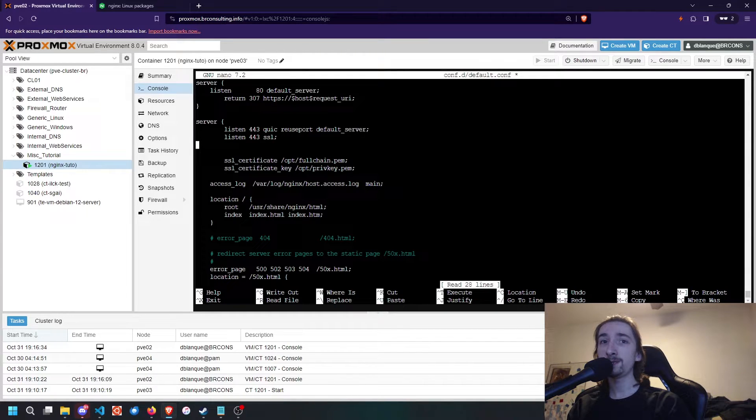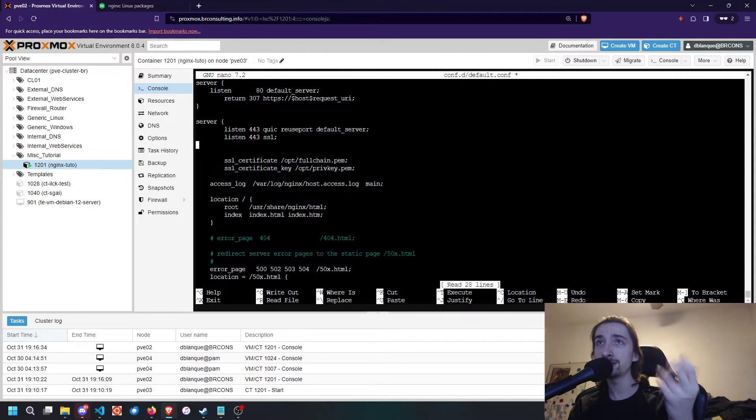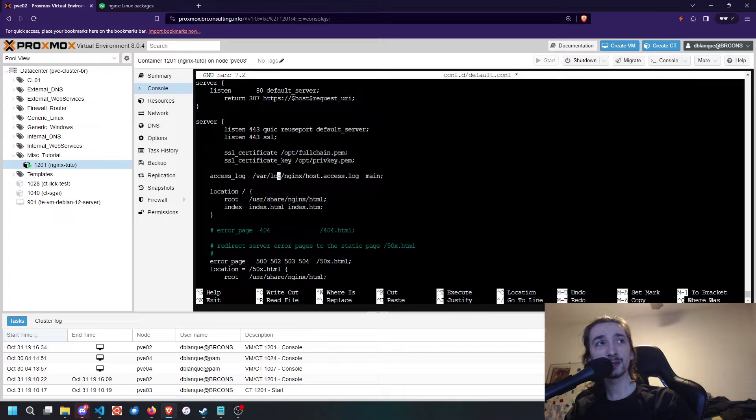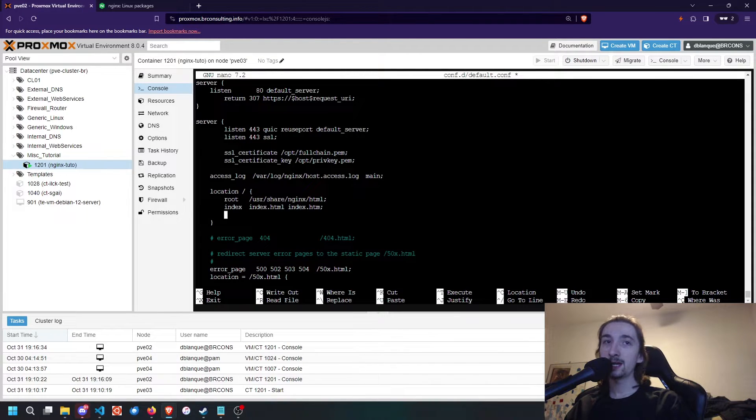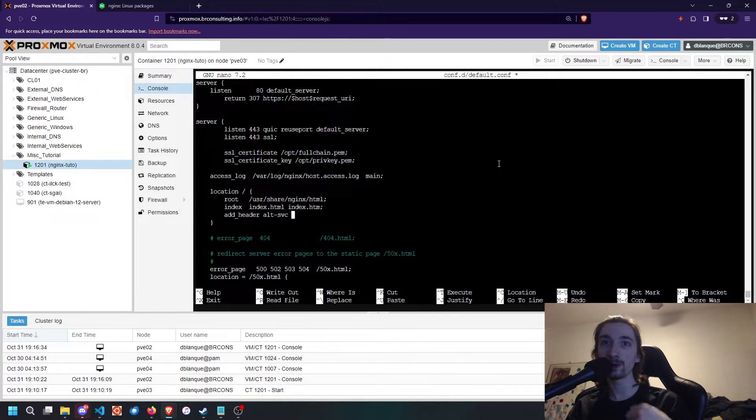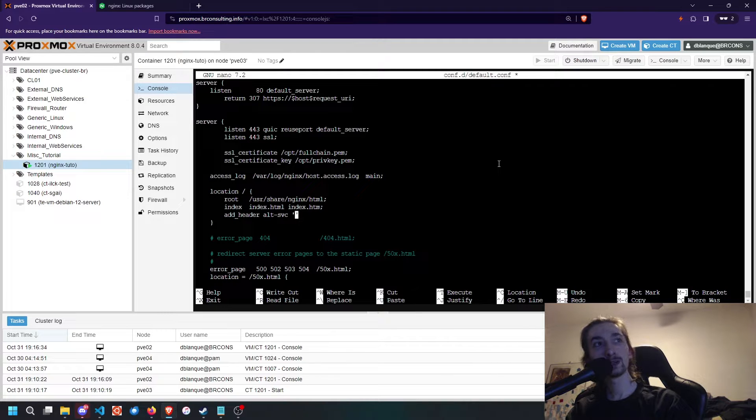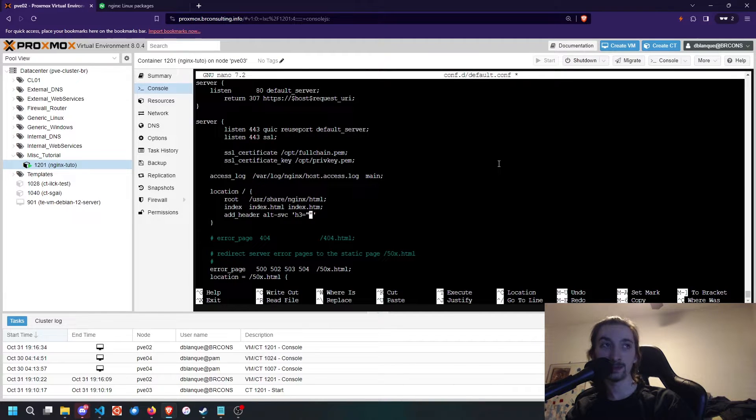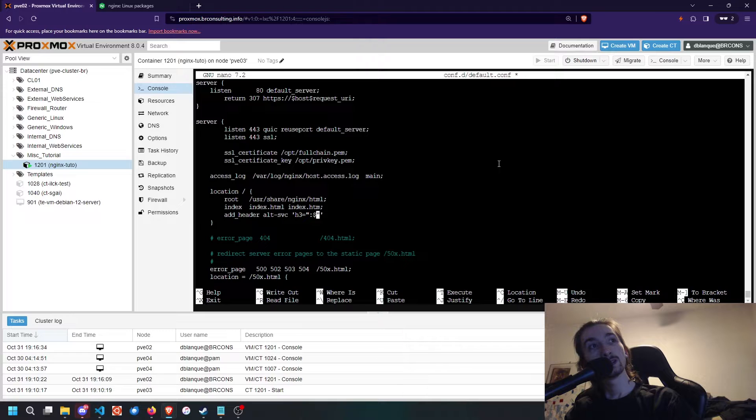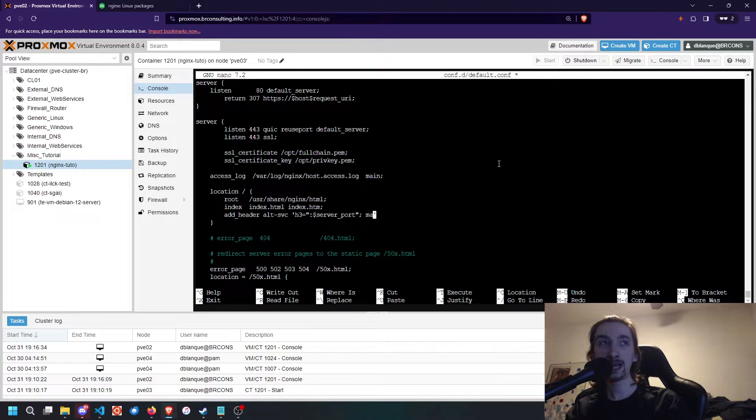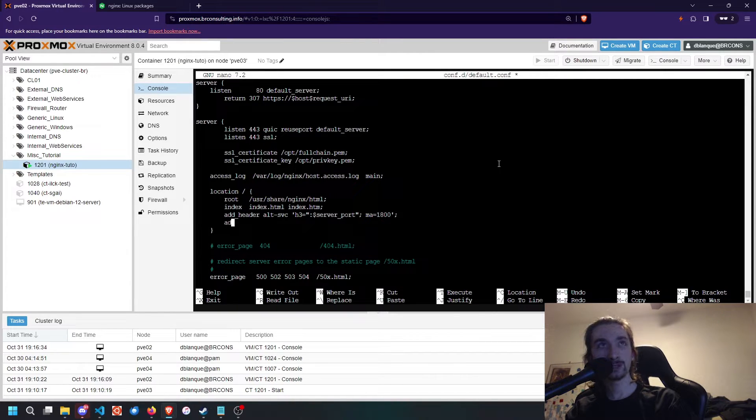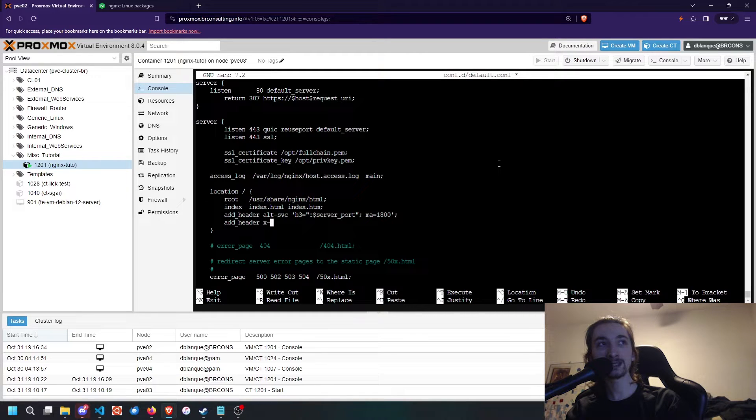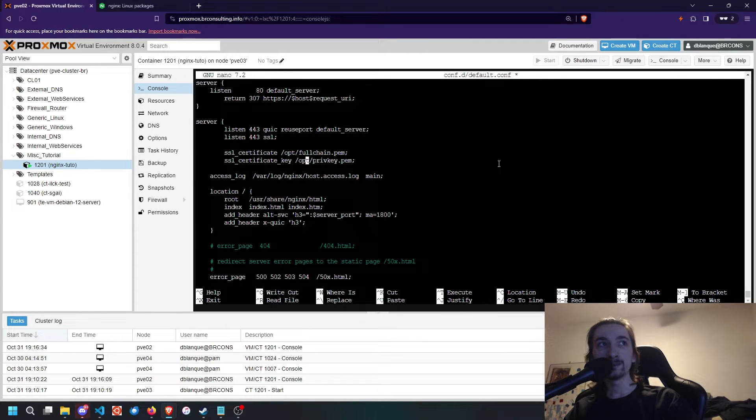Once we have added the SSL certificate and key, we're going to add a couple of things. One of the most important things you need for QUIC is the headers. We're going to go to our root location and add header alt-svc, which stands for alternate or alternative service. Then inside single quotes, h3 equals double quotes, colon dollar sign server_port, semicolon, ma which stands for max age, 1800 seconds. Then we're going to do another header, add_header x-quick, single quotes, h3.